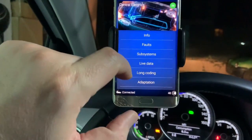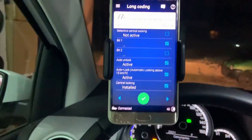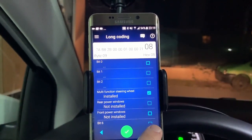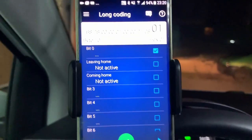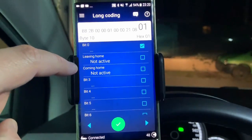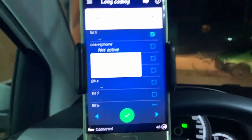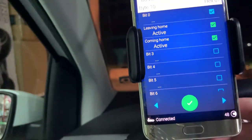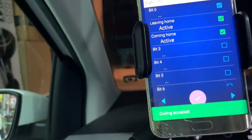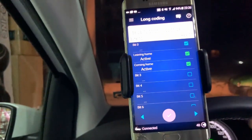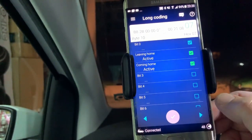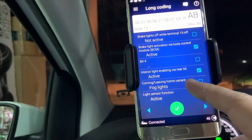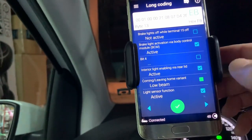I'm going to the central link, then long coding, then we have to go to byte 10. You can see there are leaving home and coming home functionalities available to program. We need to press them and hold the green button — the code is accepted. Then we need to go to byte 13 and change the coming home setting.